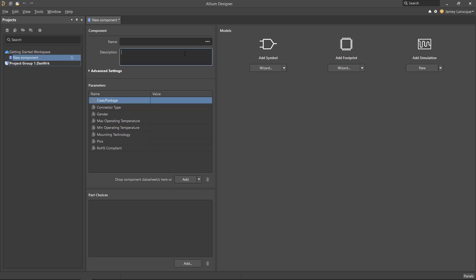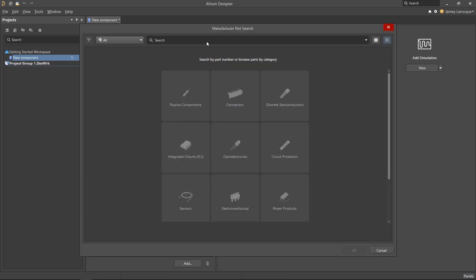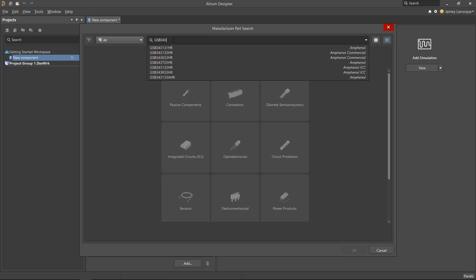If you have a real-world part in mind, just click on the triple-dot icon in the Name field, and it'll open the Manufacturer Part Search panel. For this scenario, we already have a manufacturer part number that we want to use. In the Search field, enter the USB part number as we're showing here and hit Enter.